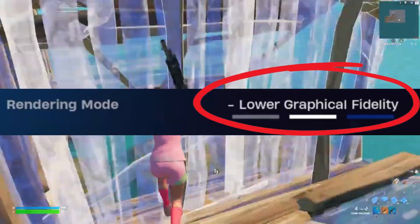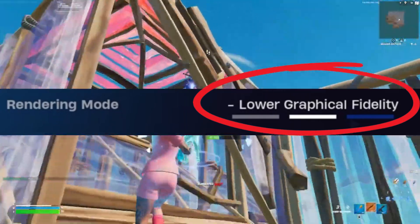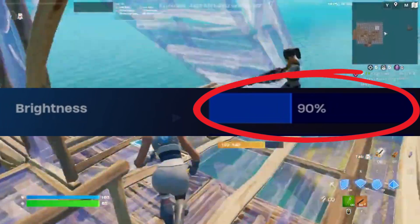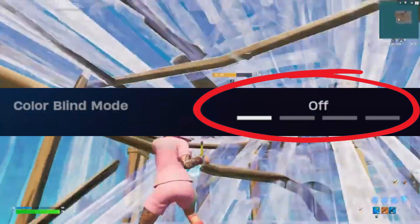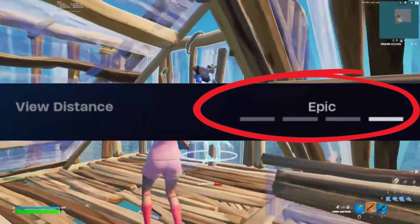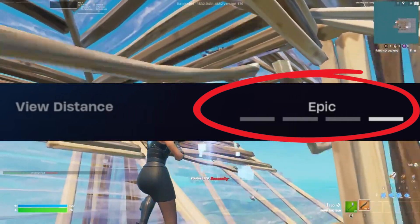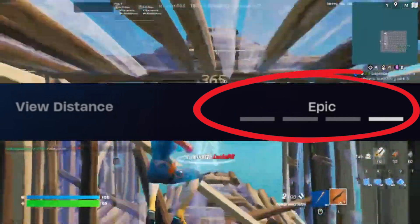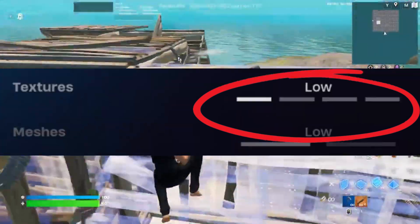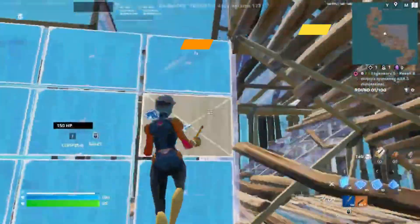Rendering mode set to Performance Mode — I highly recommend this for better performance. Brightness set to 90%, colorblind mode set to off as it doesn't affect gameplay. 3D resolution set to 200%, view distance set to Epic or High, but I recommend Far or Medium for better performance without sacrificing too much FPS. Texture and meshes quality set to Low, and show FPS set to on.